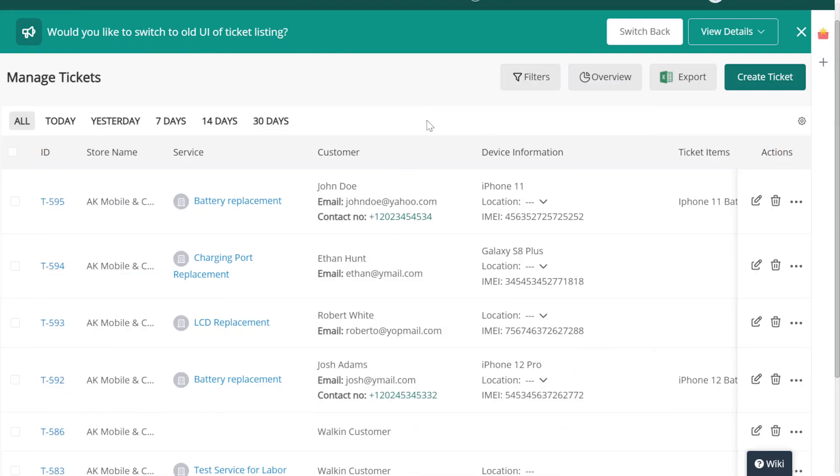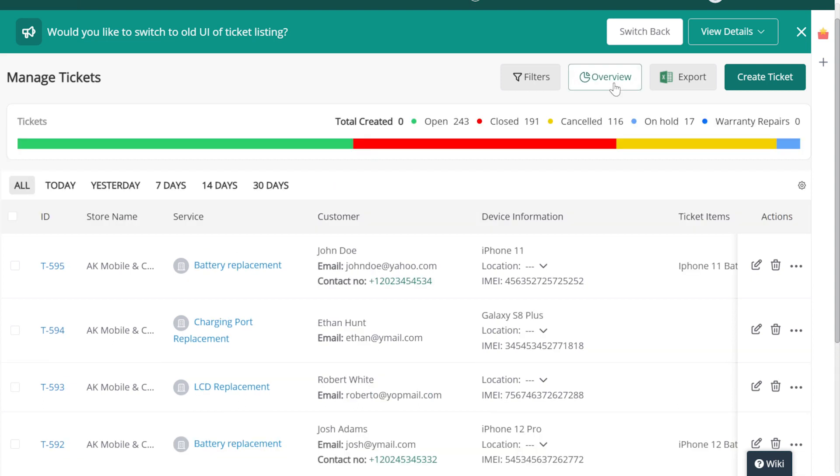Now let's select the Overview button to bring up our overall ticket stats. You'll now be able to see a graph that shows you all your created tickets,